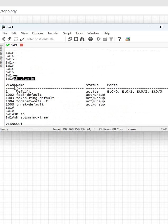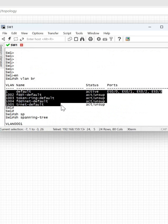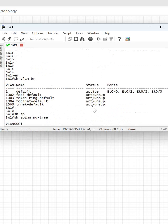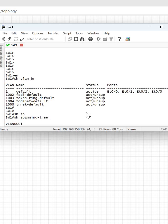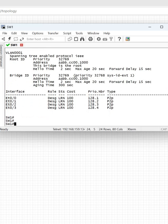With 'show vlan brief' you will see that by default you have VLAN 1. The other remaining VLANs are 1002, 1003, 1004, and 1005 — these are all default VLANs. We cannot delete them and we cannot create them; they are default. If you want to create a new VLAN, you can.